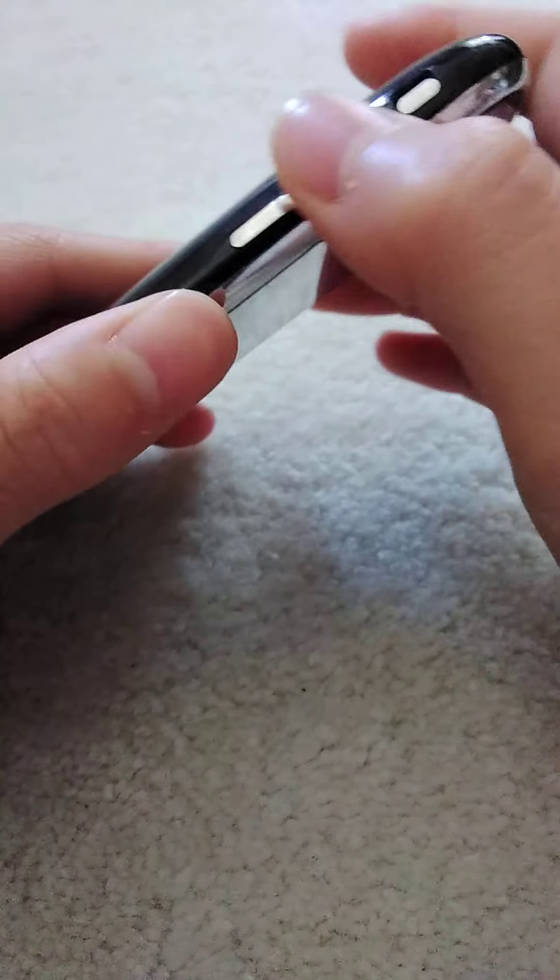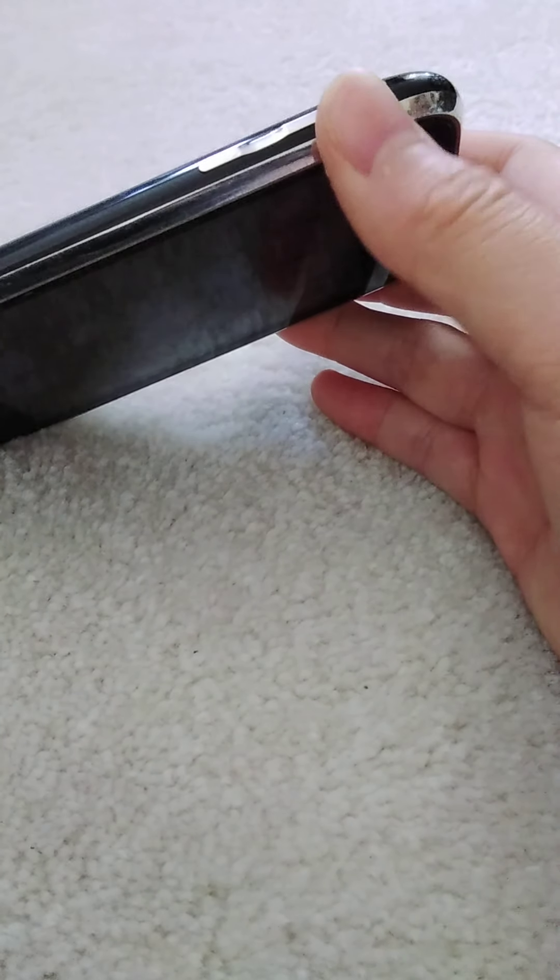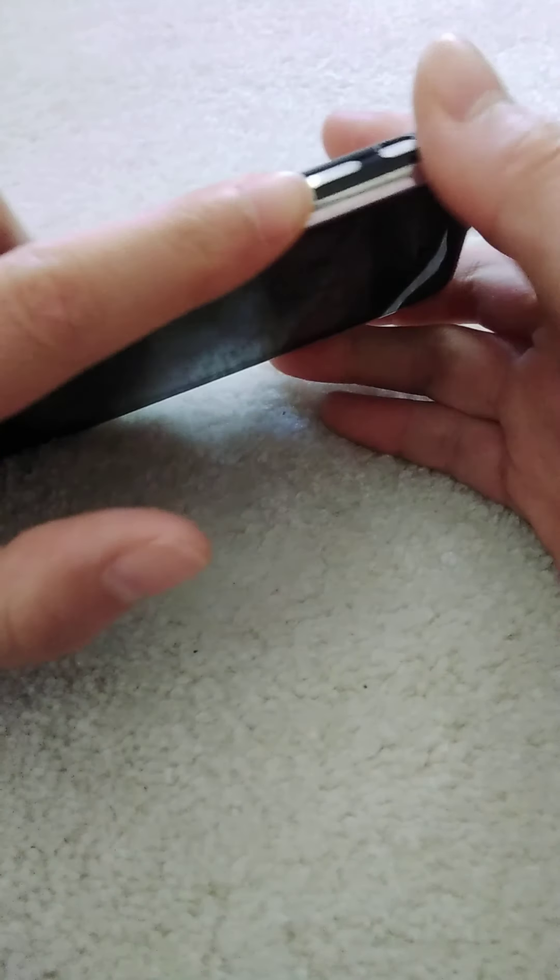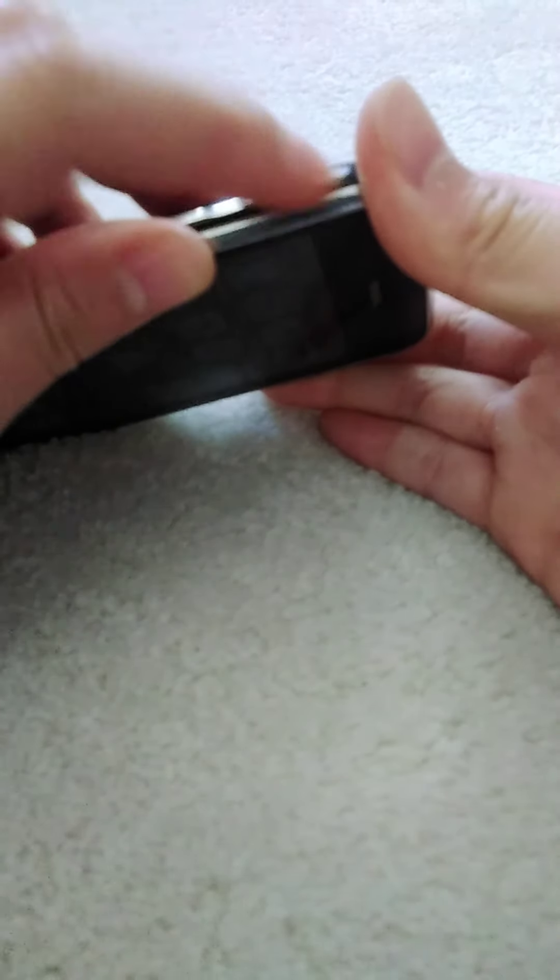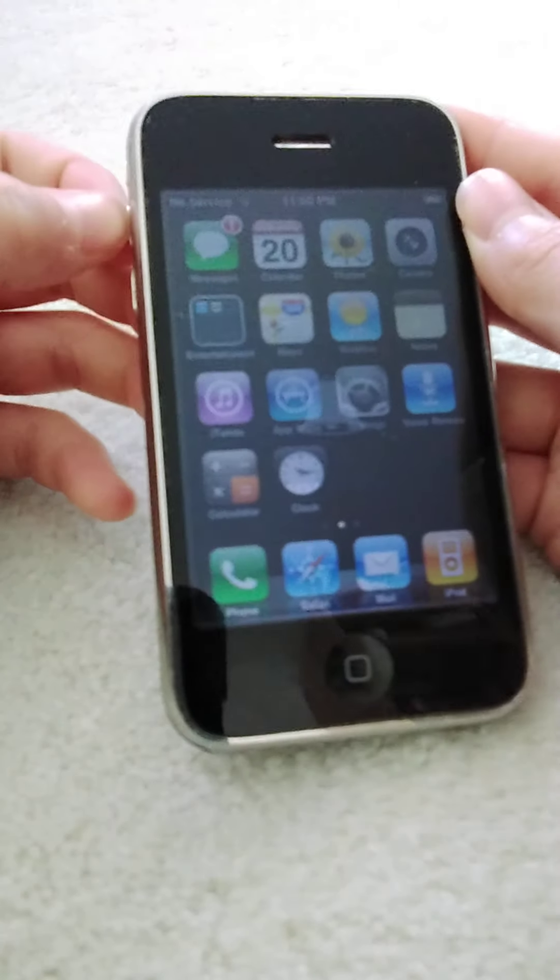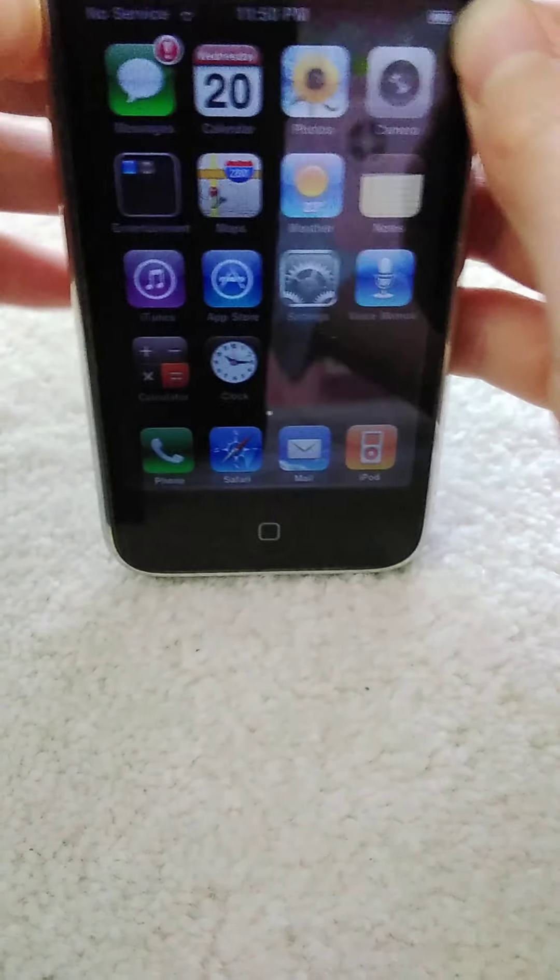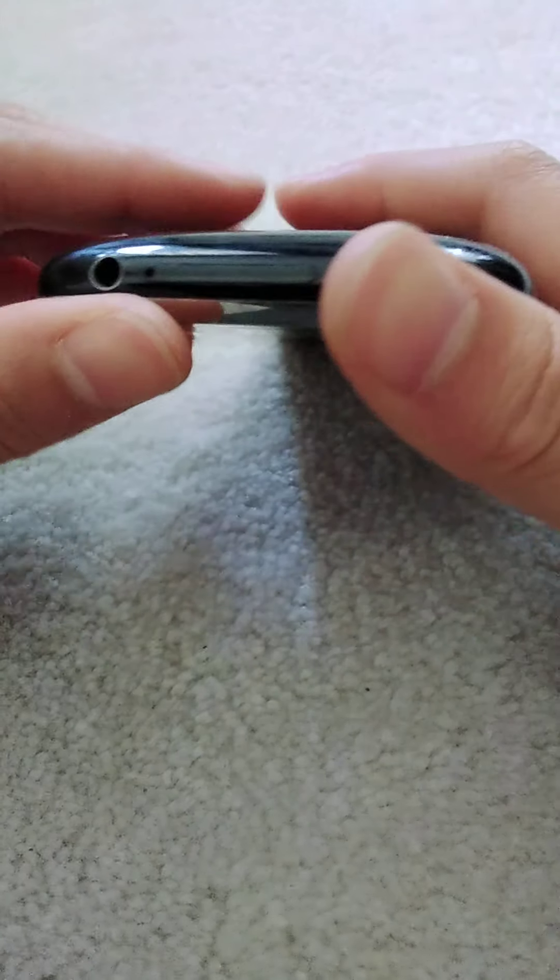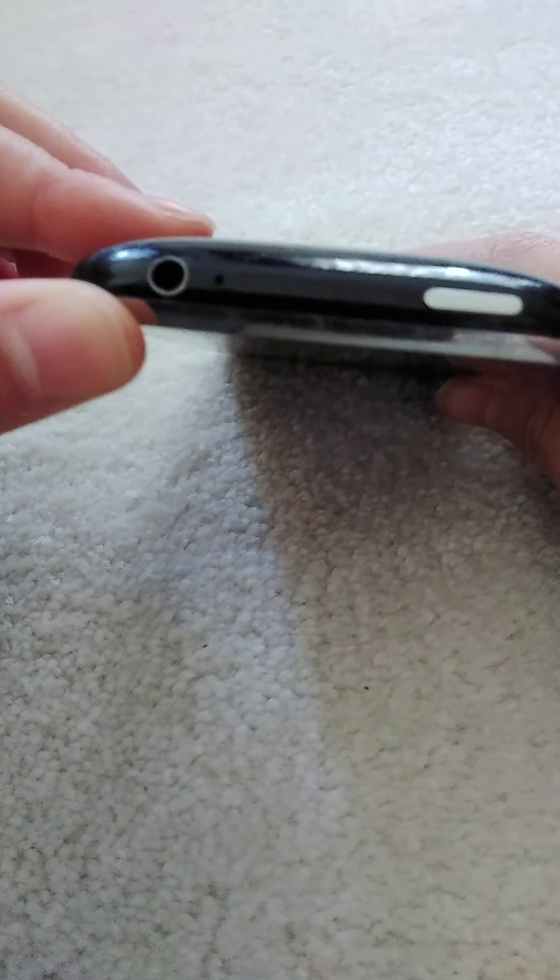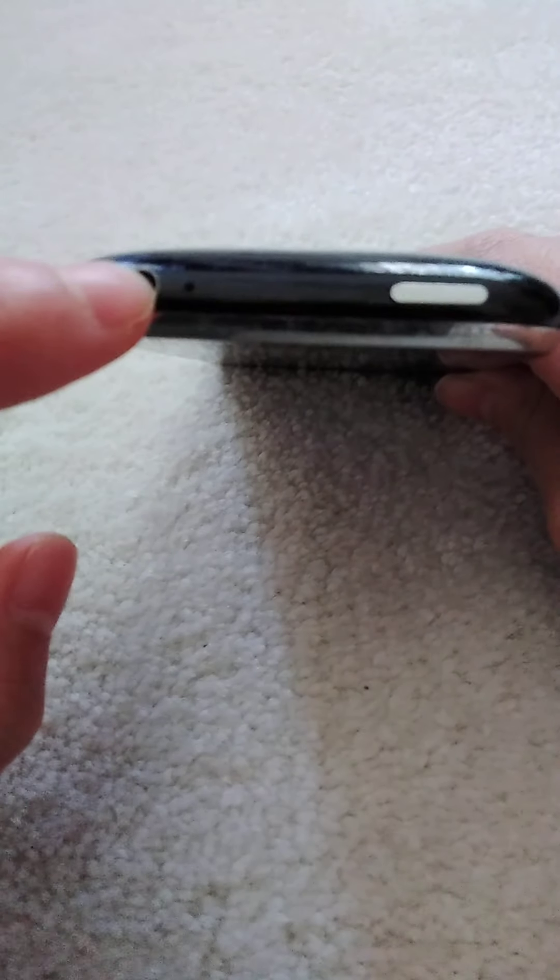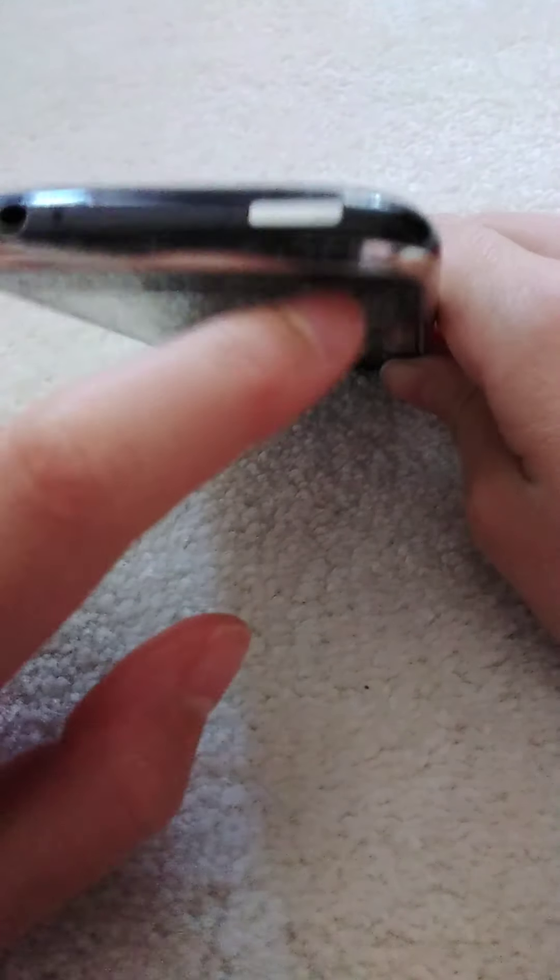On the front we have the volume rocker, made out of metal and sounds pretty good. Then you have the ringer, the silent notification slider. Over here we have the headphone jack, the SIM ejector, and the power button.